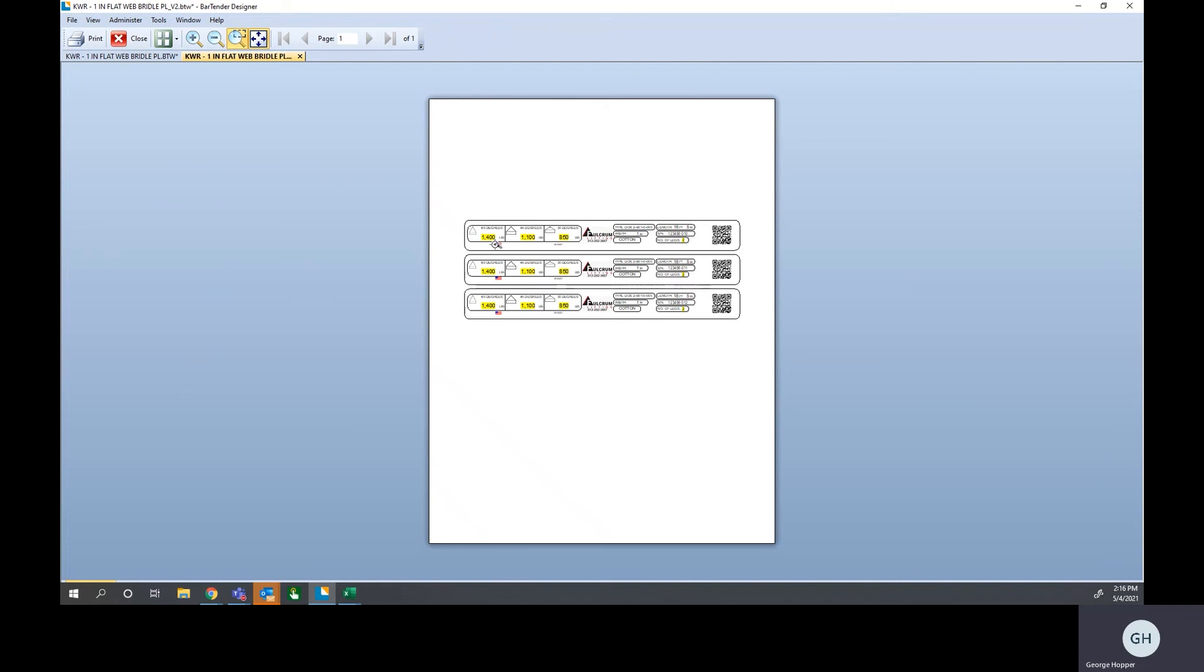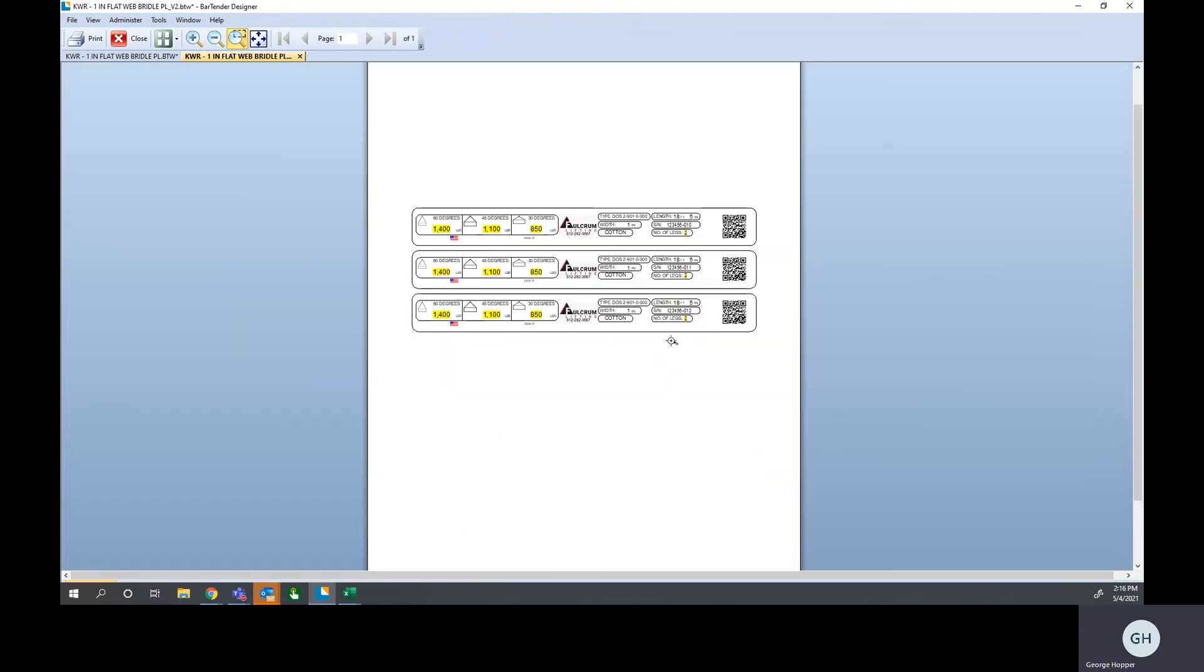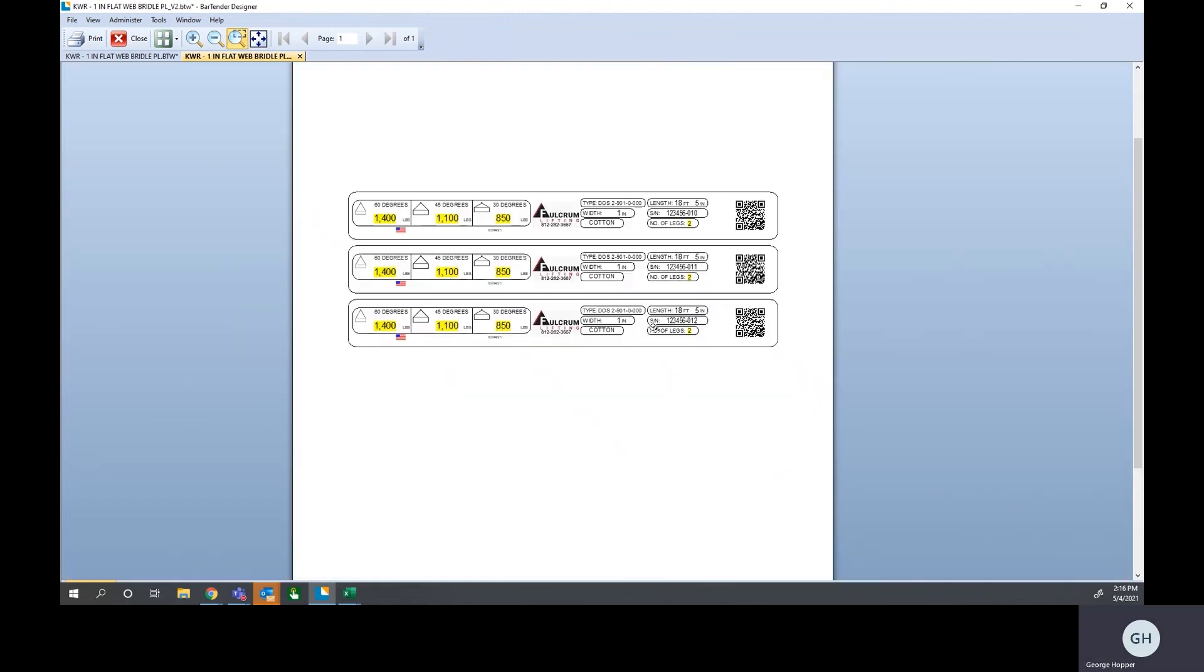As you can see here, we have three labels that we're going to print. Everything that is on them. Here's our serial number, which would be the order number and the serial number combined. They asked for our length, 18 feet, five inches. We picked the Fulcrum logo.